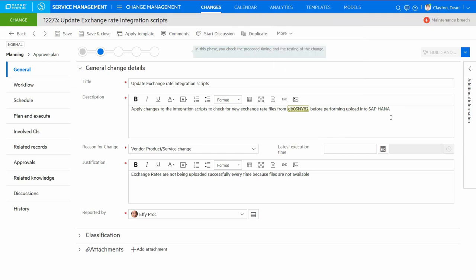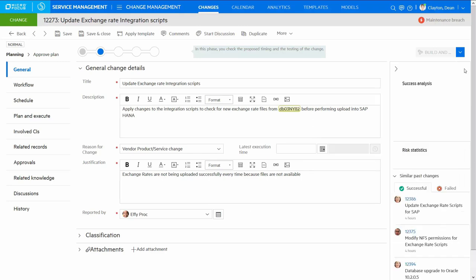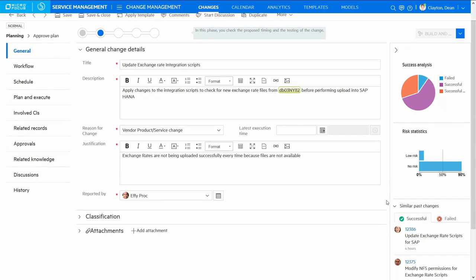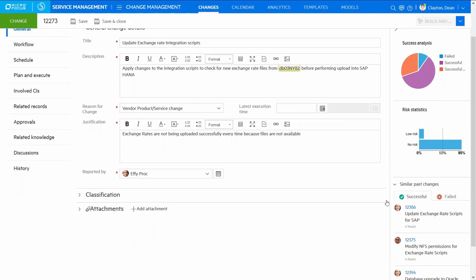To improve overall success of changes, it's best to have relevant data readily available right where you need it. And from within the change record, you can see details on success and risk analysis of similar changes. And if needed, view those specific successful or failed changes leading to reduced risk and increased success rate.